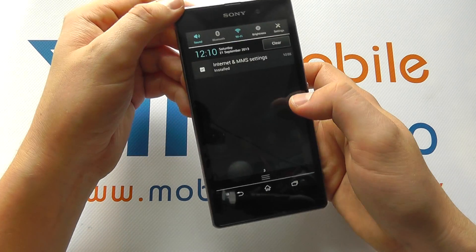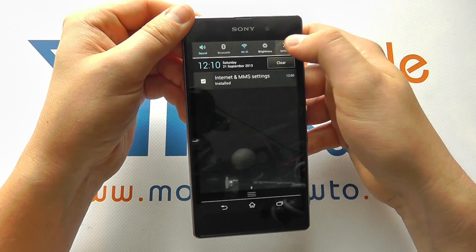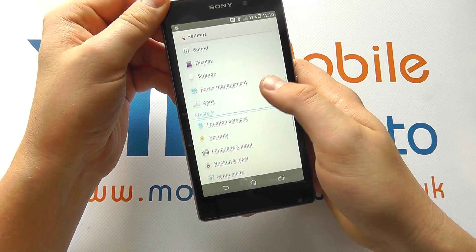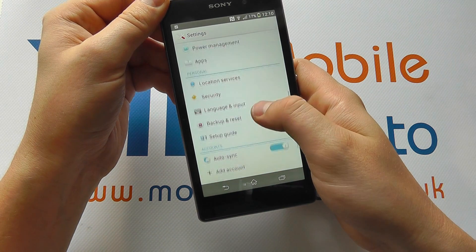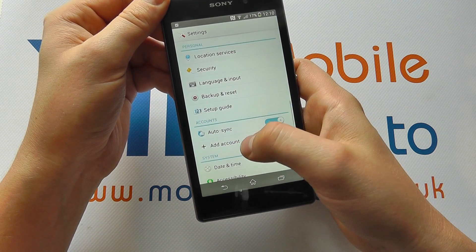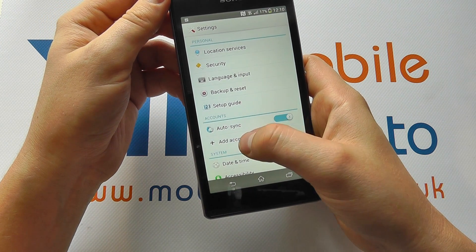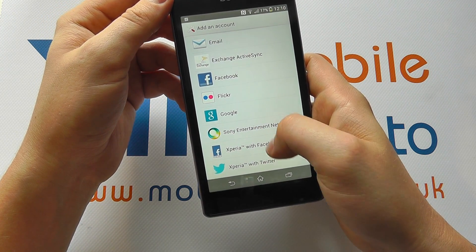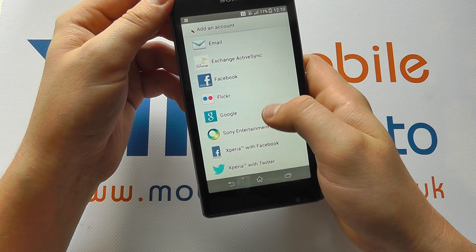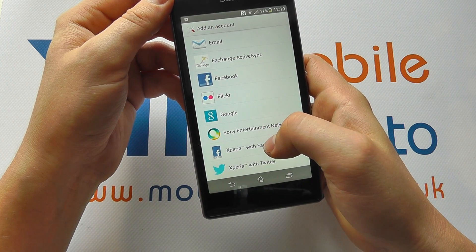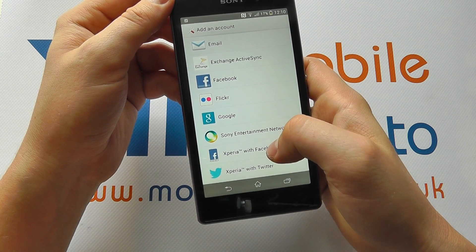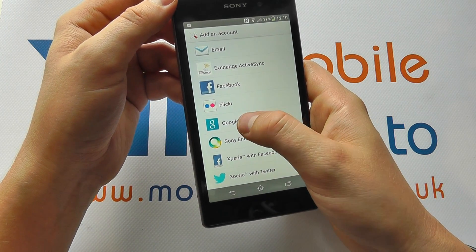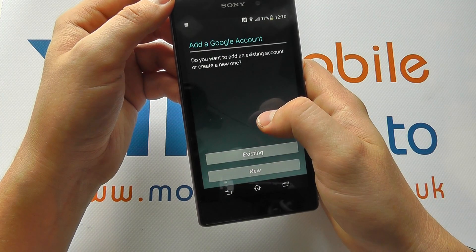Scroll down from the top and click Settings. Scroll through your settings until you come to Add Account. You'll have an option of a variety of accounts that you wish to add to your device. In this instance, we're going to click Google.